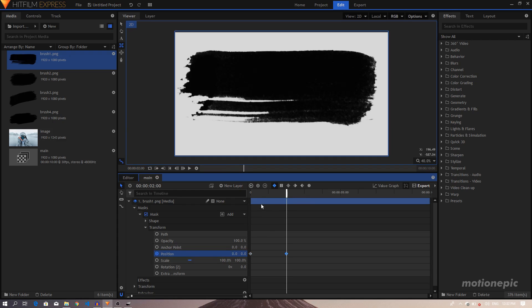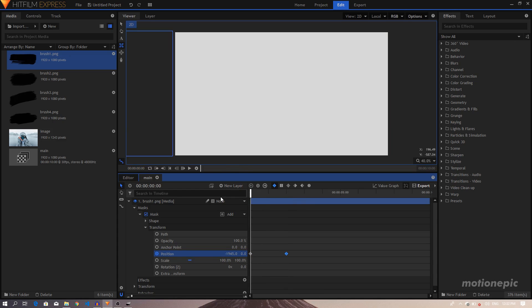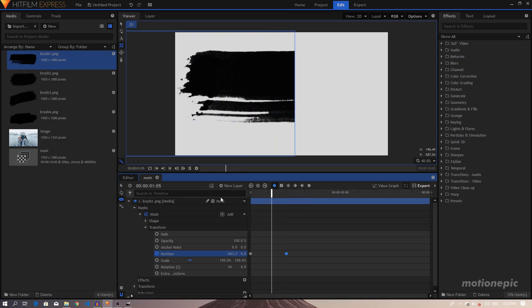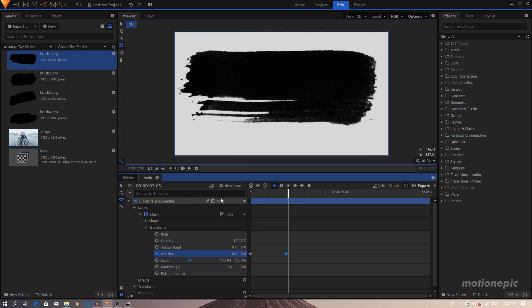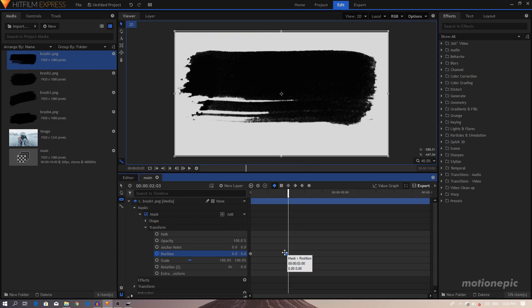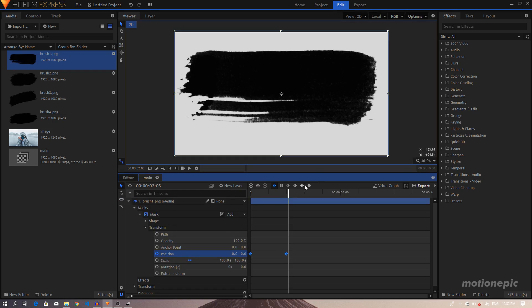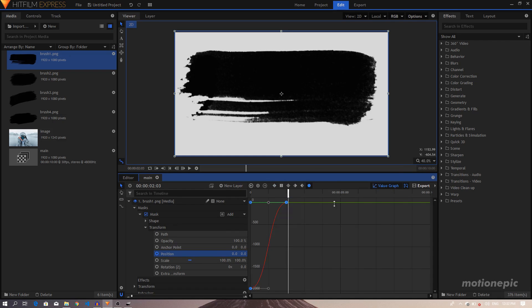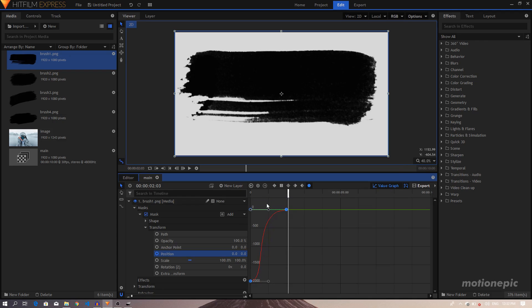Then I'll just move forward to like, let's do one second or maybe just two seconds, and I'll just bring the position back to zero. So we have the simple linear wipe transition or animation. Then we'll just select these two keyframes using the selection tool.